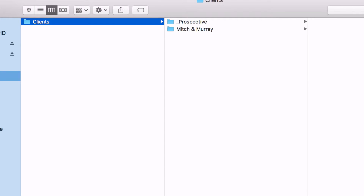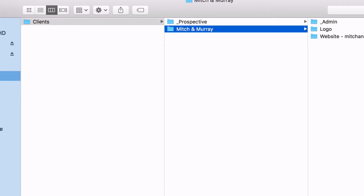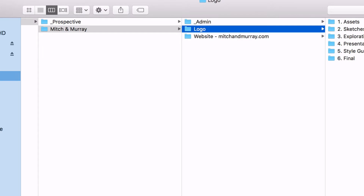Right now that prospective folder is empty. The other folder is Mitch and Murray — let's pretend this is a client called Mitch and Murray. We've got three folders in Mitch and Murray: an admin folder, again prefixed with an underscore so that it stays at the top of the alphanumeric ordering. Then we have a logo folder, which would be for a logo project — say I created the logo for Mitch and Murray, this is what that folder would look like.